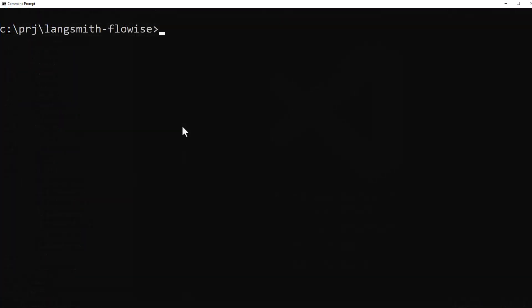You may have an existing FlowWise installation. Just to be sure to use the latest packages, we type yarn install in the root of the project.